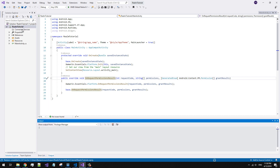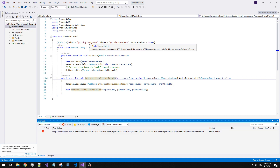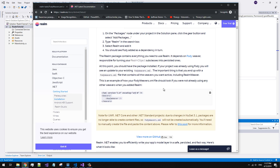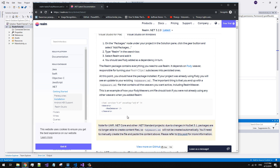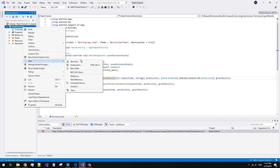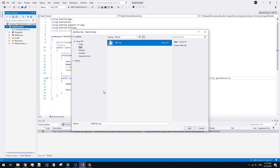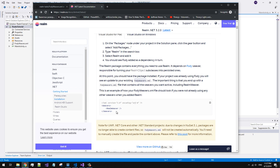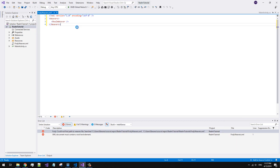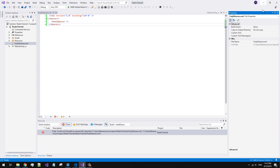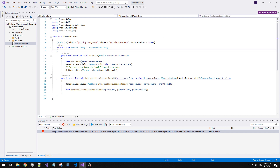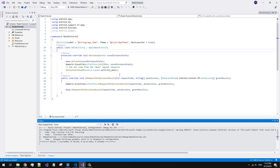So, try to build the project. As you can see, Visual Studio is unable to complete a build because the FodyWeavers XML does not exist. We have to create this file manually. Simply copy-paste the file contents from the Realm website. Trying to build the project again — successfully now.